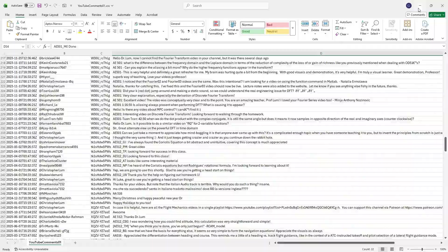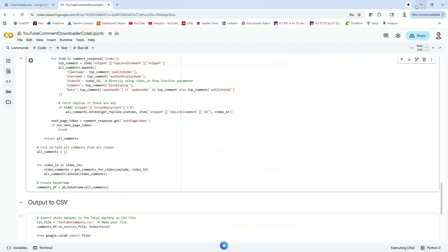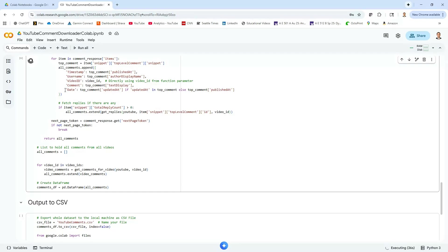So there you go. This is a quick video talking about how to get a Google API key and particularly to use it to programmatically use the YouTube API. I hope it was helpful. I'll catch you in another video. Bye.